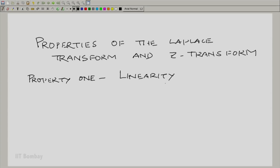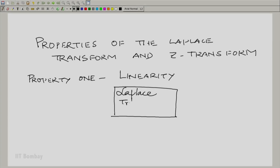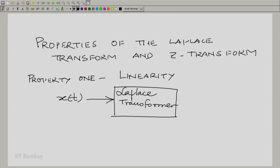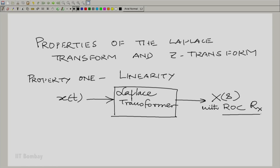When we say linearity, what we really mean is: think of the Laplace transform or the Z transform as an operator. You have this machine called a Laplace transformer. It takes the signal x(t) and generates X(s) with a region of convergence. Let us write the region of convergence as script R_X. This means the region of convergence of the Laplace transform X(s) — region of convergence of the Laplace transform X as a function of S.